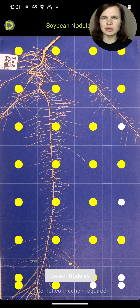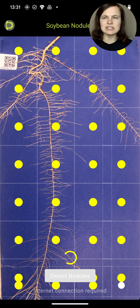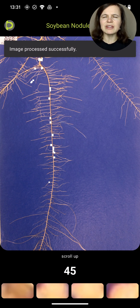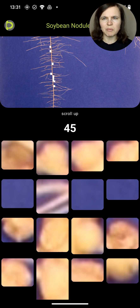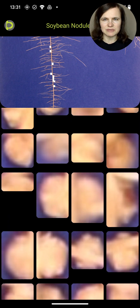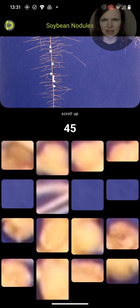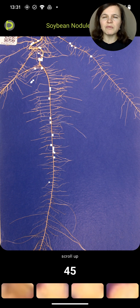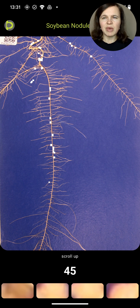We believe this module will revolutionize the way plant scientists work with soybeans, aiding in breeding and research of this critically important crop for carbon sequestration and nitrogen fixation. Soybean is a key crop for the future of plant-based food on Earth, and at PTL we are proud of our contribution.